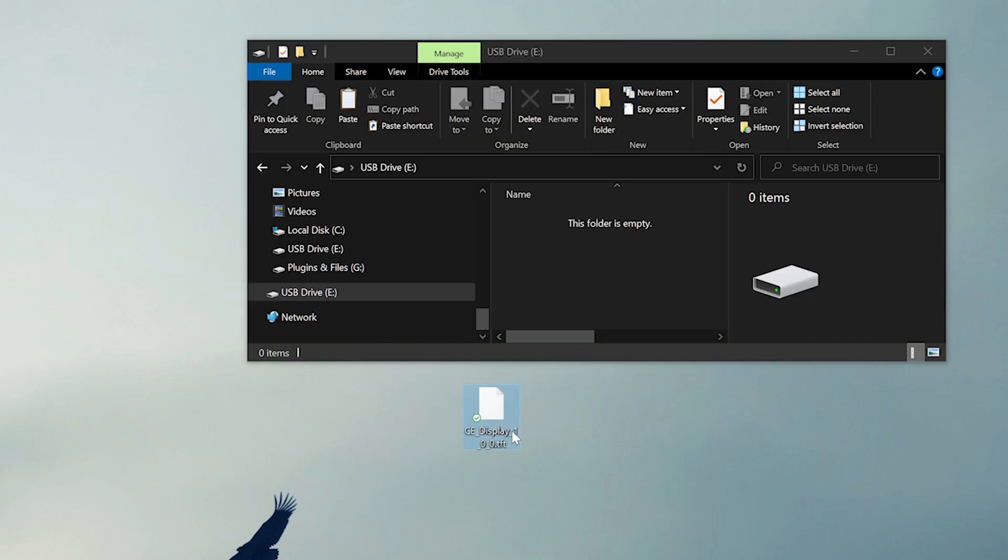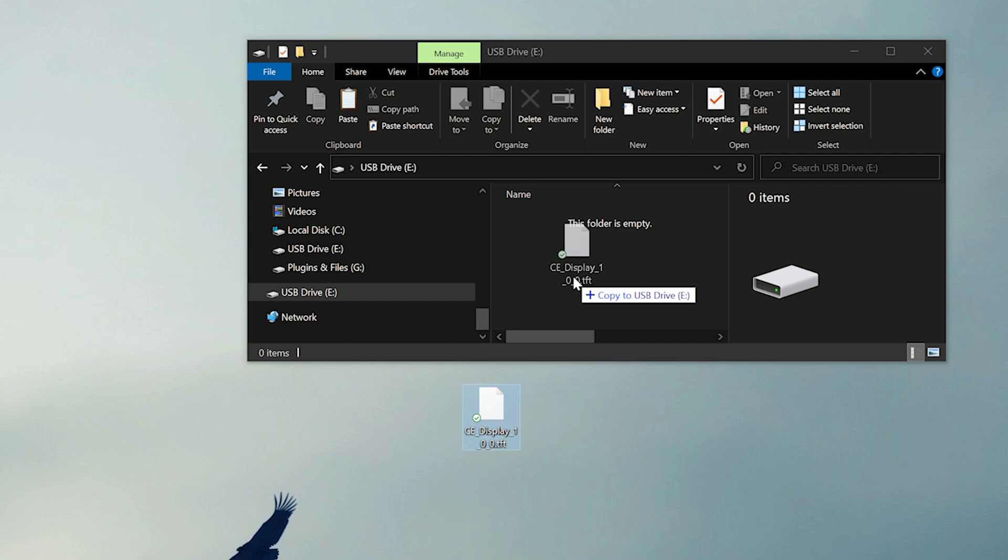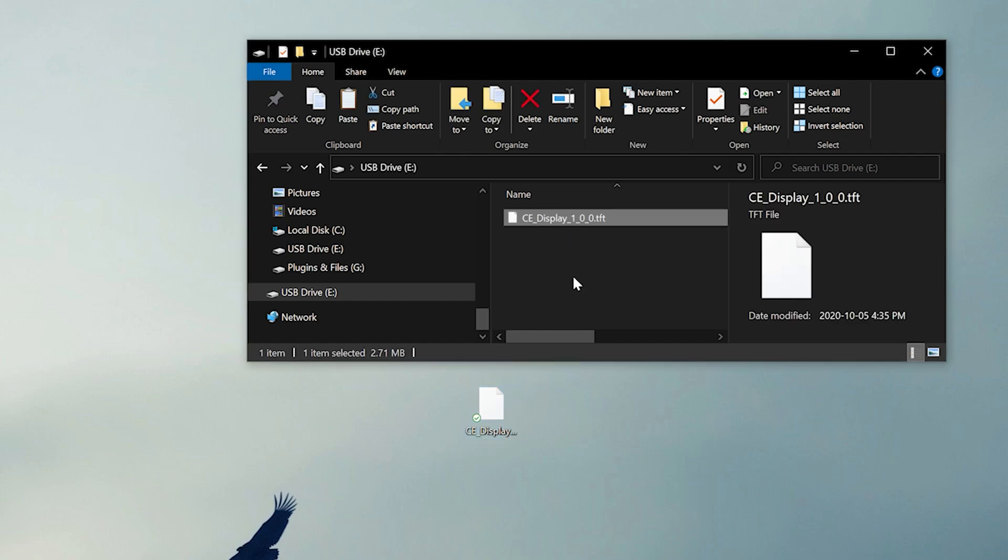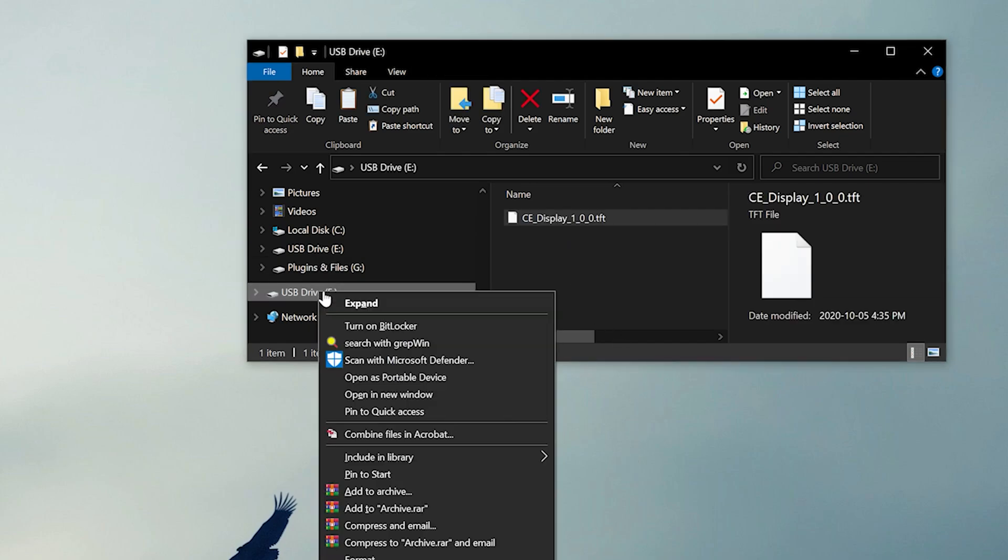Open up the drive again and drag and drop the ClassEcho firmware into the drive. Then right-click and select Eject.